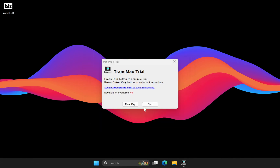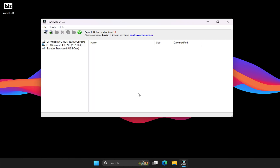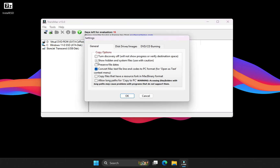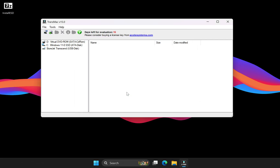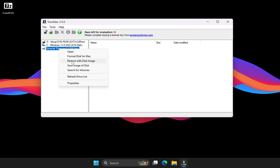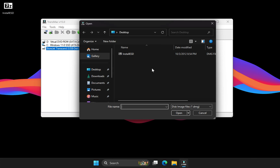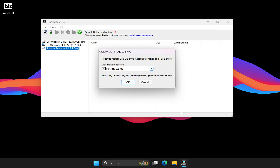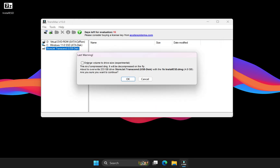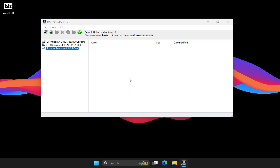Wait for the countdown and then click Run. First go to the Tool menu, open Settings, and enable the option to show hidden and system files. After that, on the left side you will see a list of all your drives. Right-click on your USB drive and choose Restore with Disk Image. Browse and select the installesd.dmg file we just extracted to the desktop, click OK, confirm, and let the restore process begin.